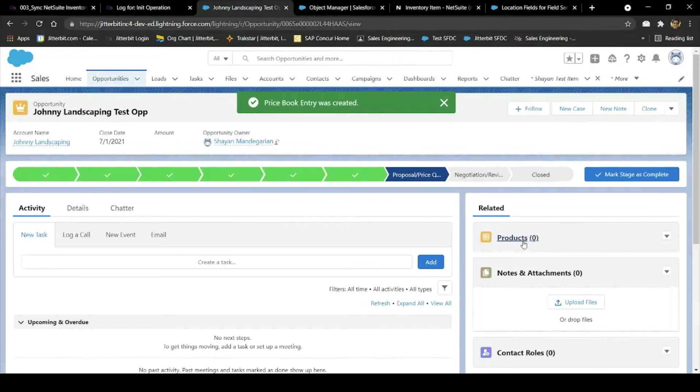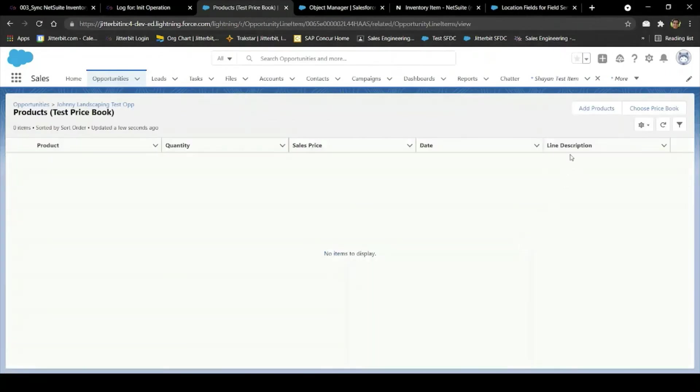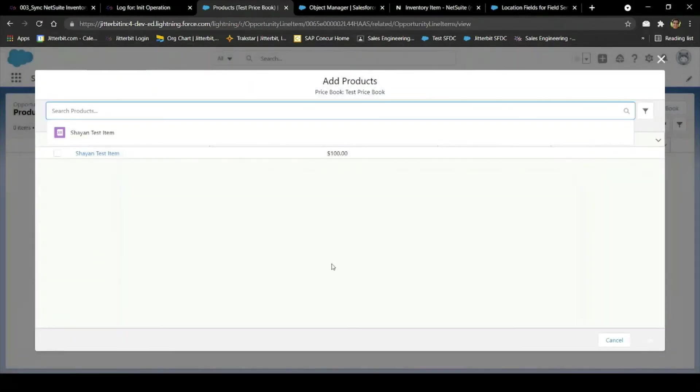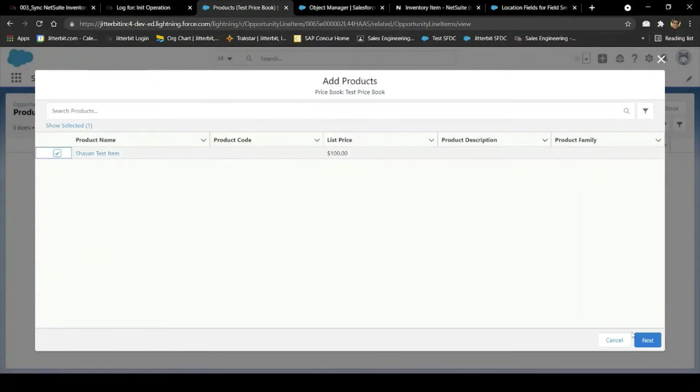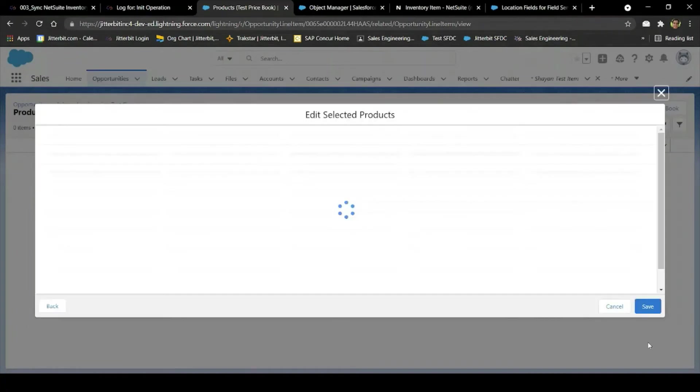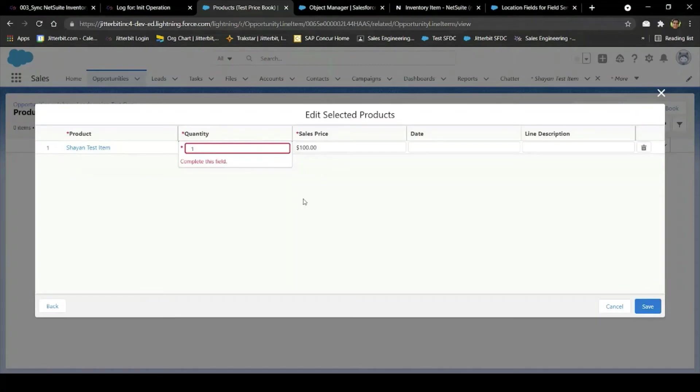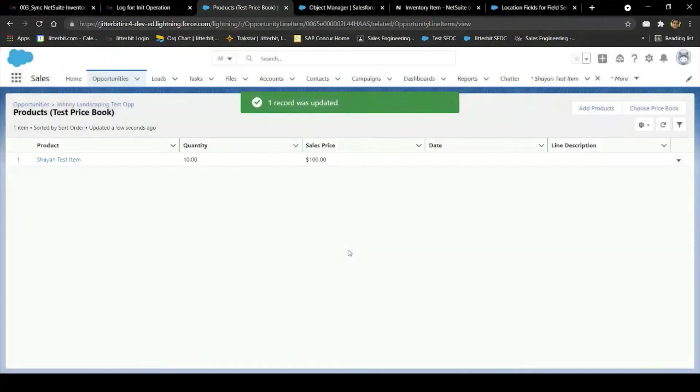Now that I have this opportunity, I'm ready to add products. For this example, I'll set the quantity of products to 10 to make the opportunity be worth a nice even $1,000.